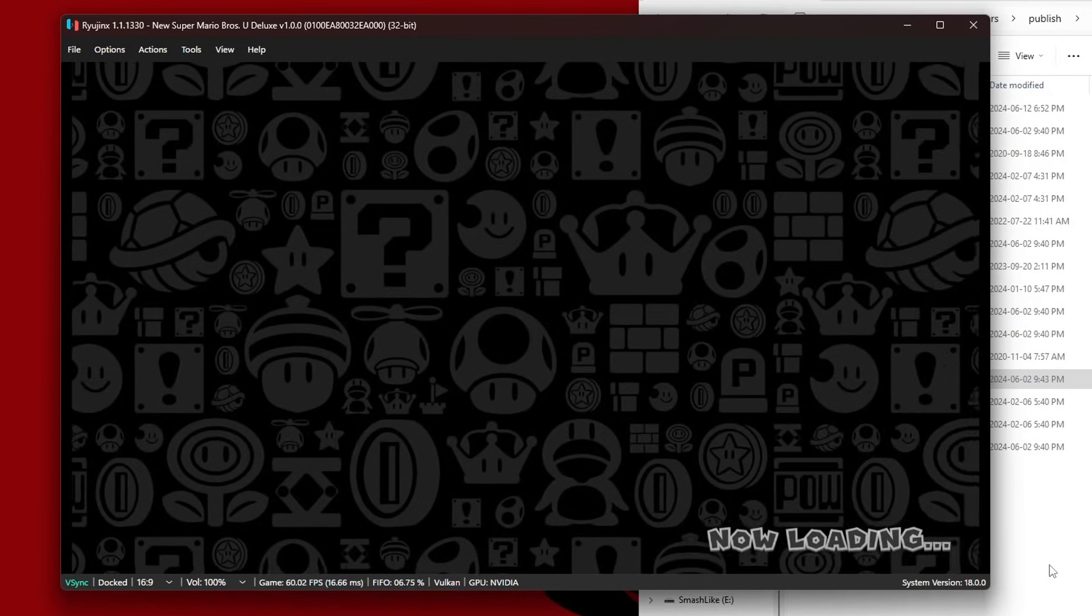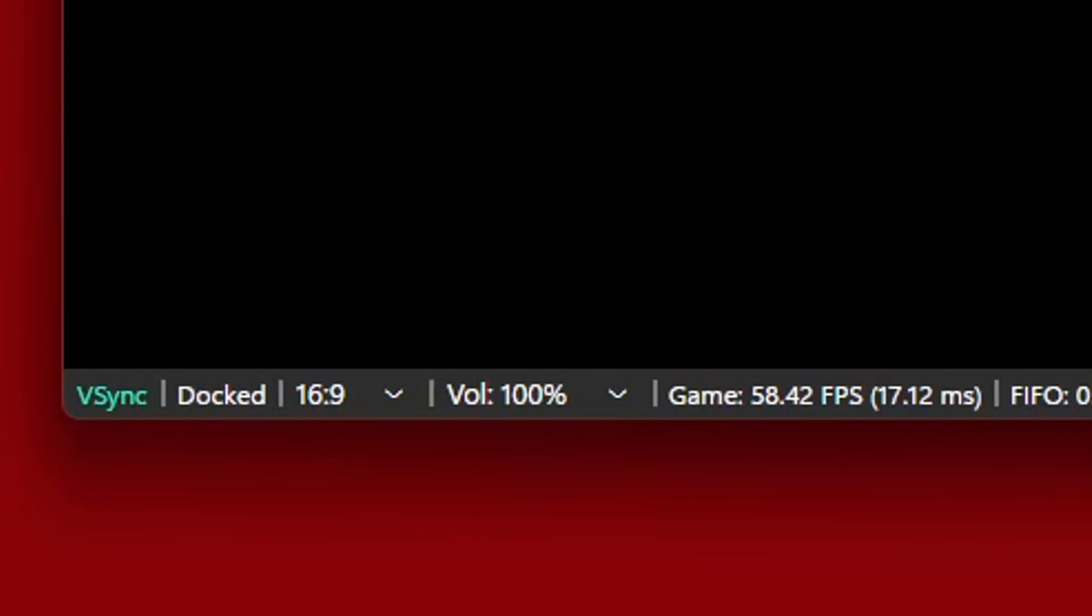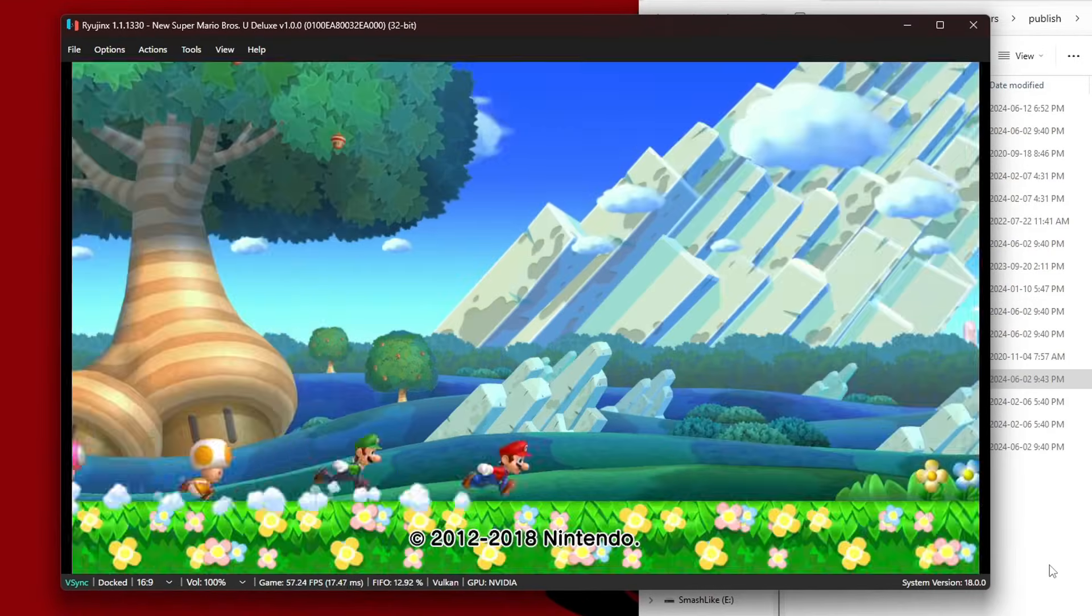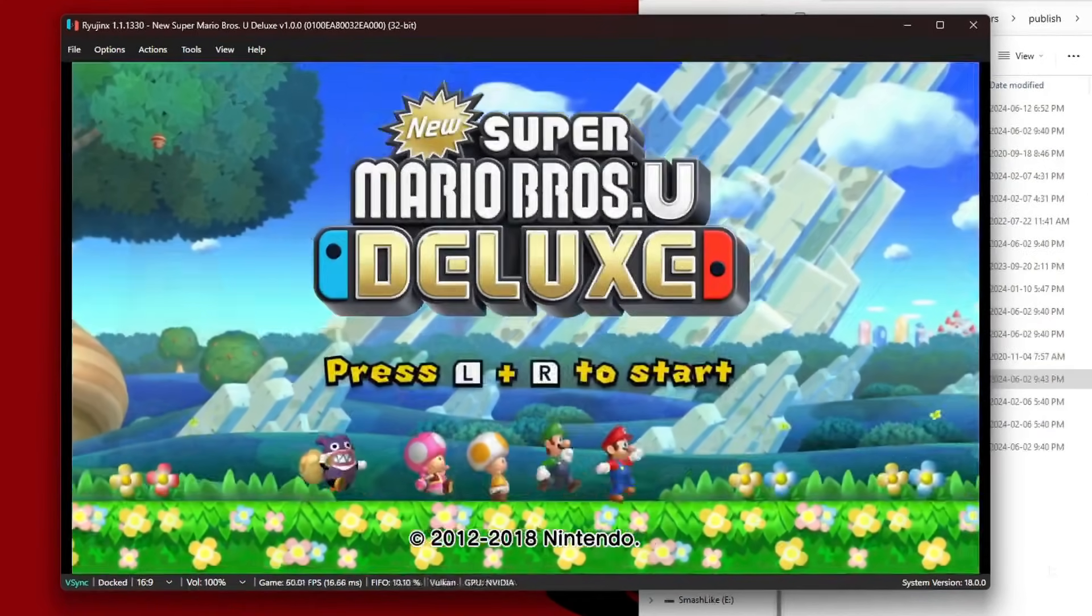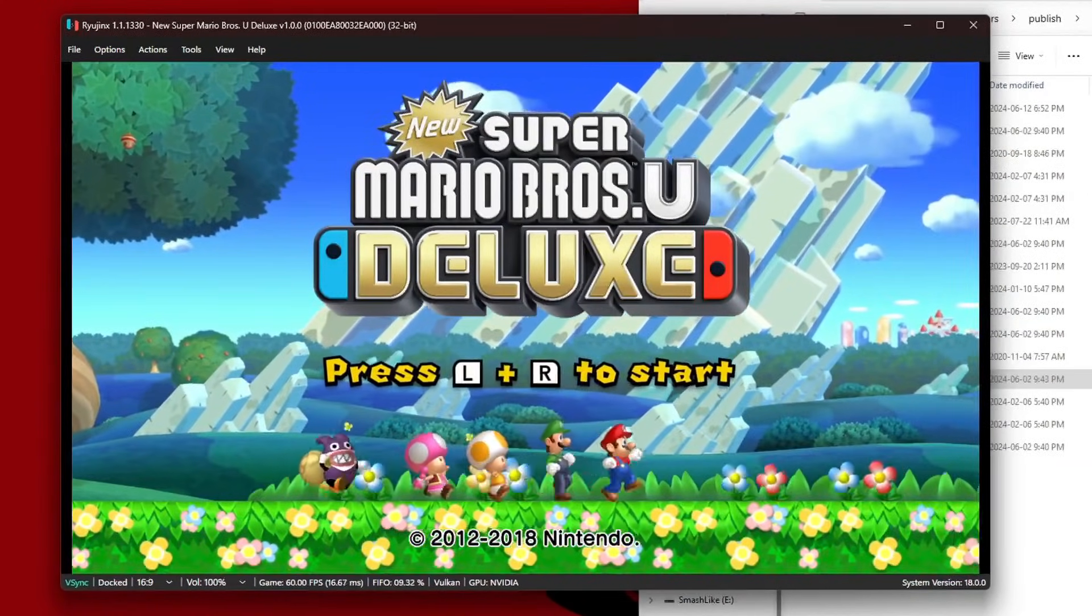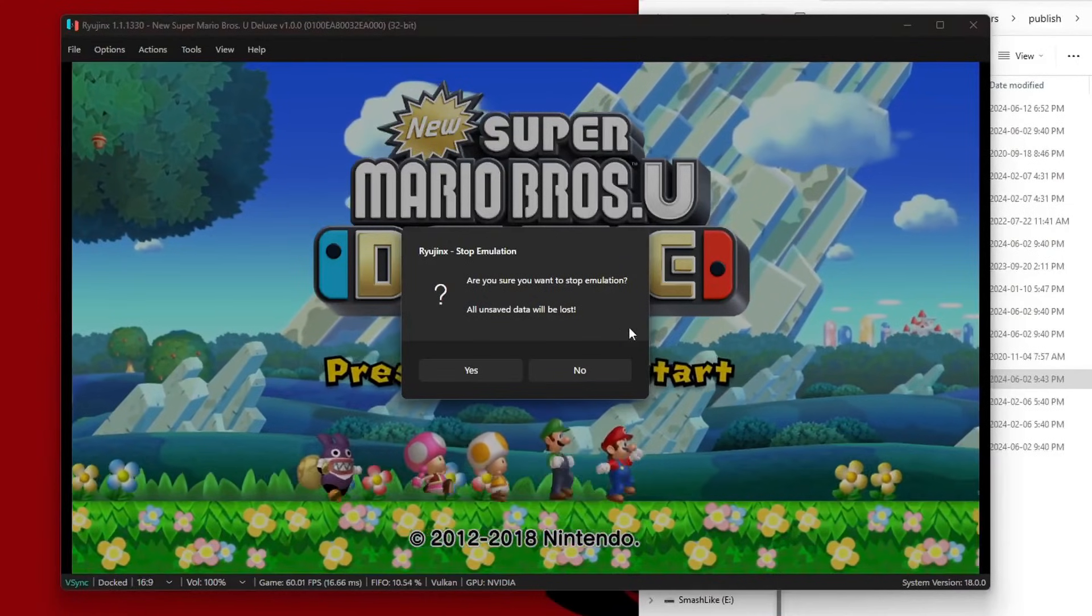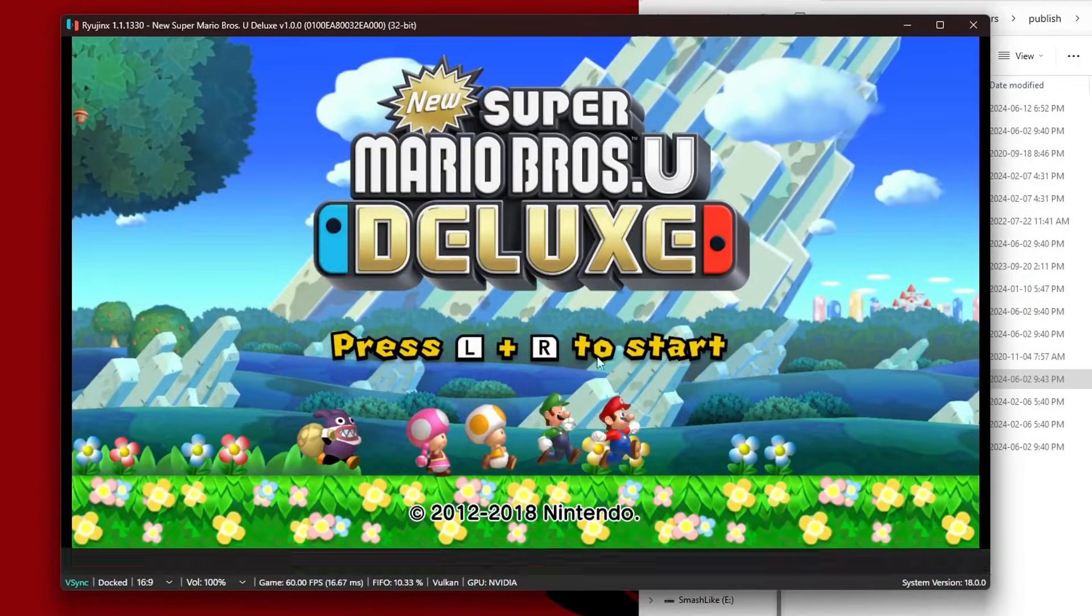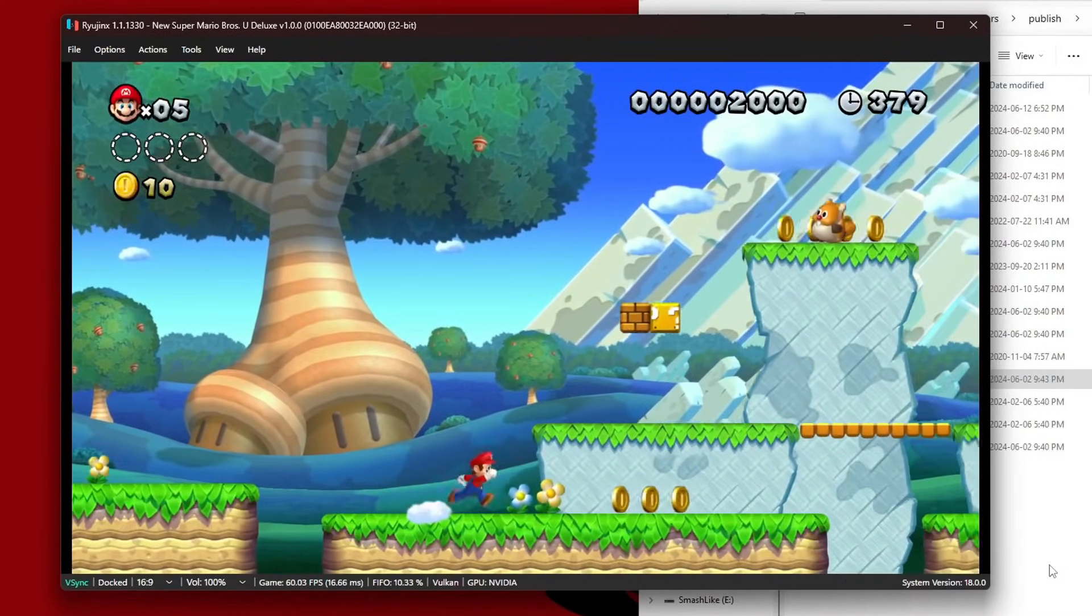There we go. As you can see in the bottom left of the emulator you will see Docked. That means we will be getting that 1080p resolution instead of 720. If you want to stop playing this game and switch to another one, just hit Escape and you can exit the game.